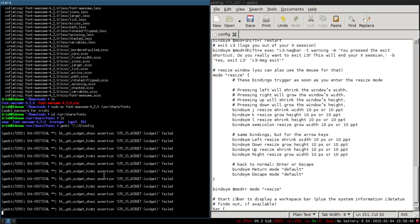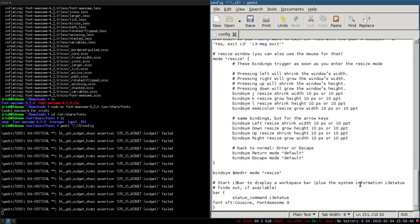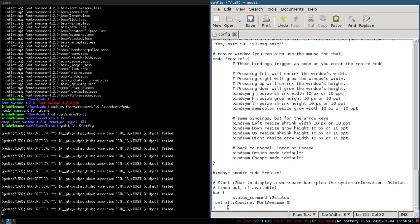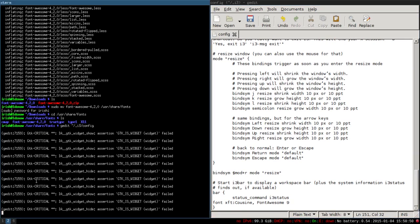After we put in our font, which would be font XFT cuisine, font awesome 9, which is the size, and then right down below you see workspace 1. If we do this again, mod 1, you see the Drupal icon set here. So that's how you do it through the workspaces.